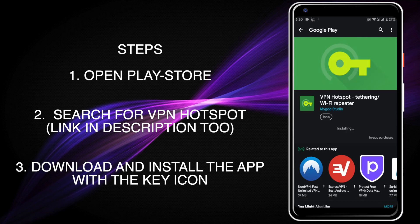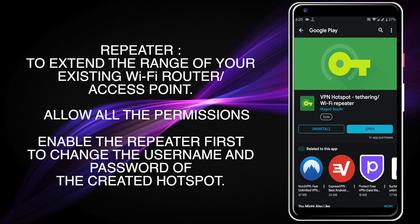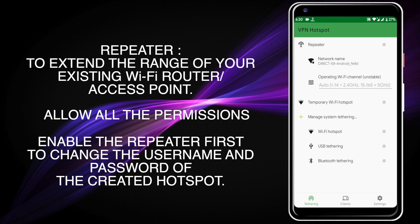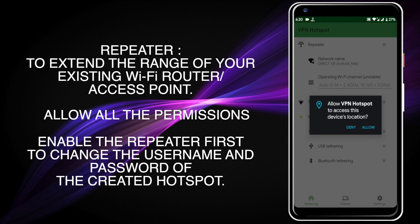After it has finished installing, open the application. After opening, you will find some options — here is the repeater and temporary WiFi hotspot.